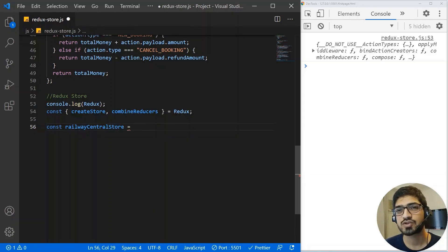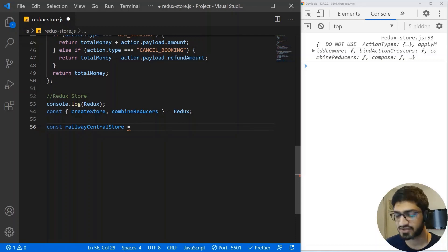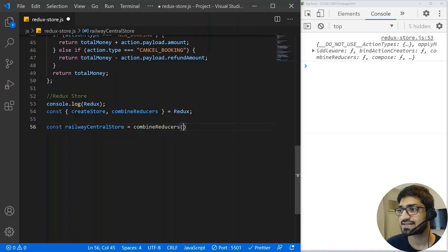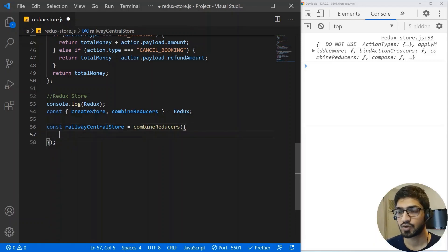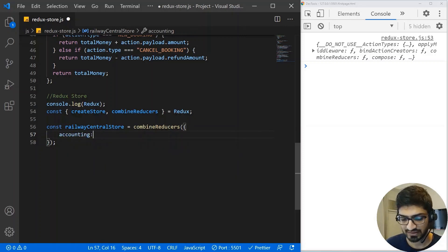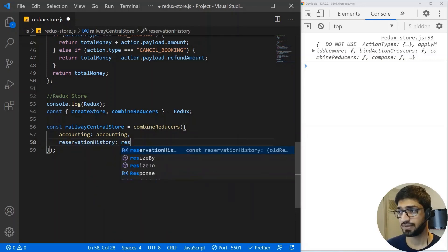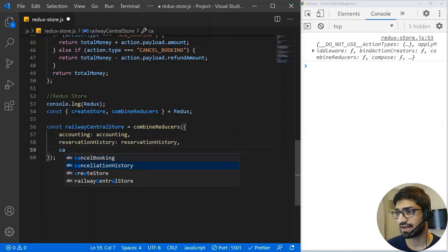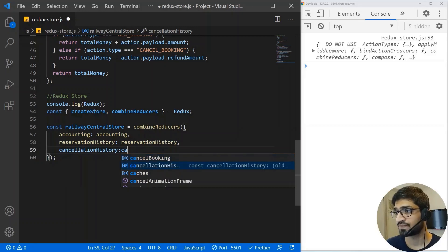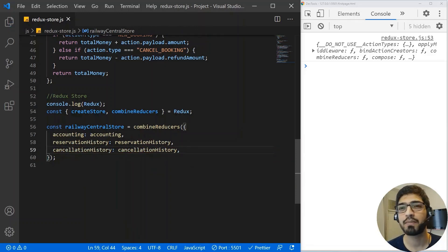I'm going to create a constant called 'railwayCentralStore'. This central store consists of all the departments like accounting, cancellation history, and reservation history. To get everything combined, we use 'combineReducers', which is a function that accepts an object as key-value pairs. I'll add: accounting equals accounting, reservation equals reservationHistory, and cancellationHistory equals cancellationHistory. So we have combined all our reducers into a central store.